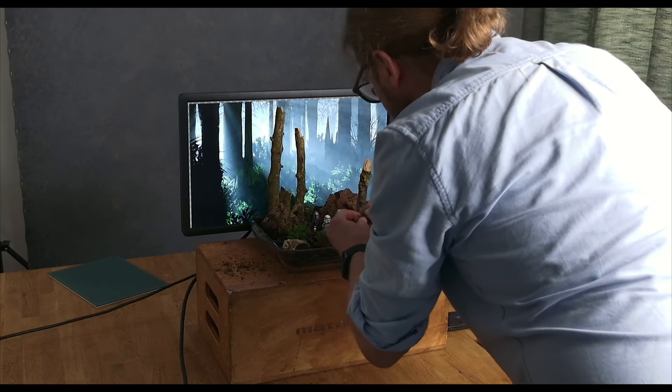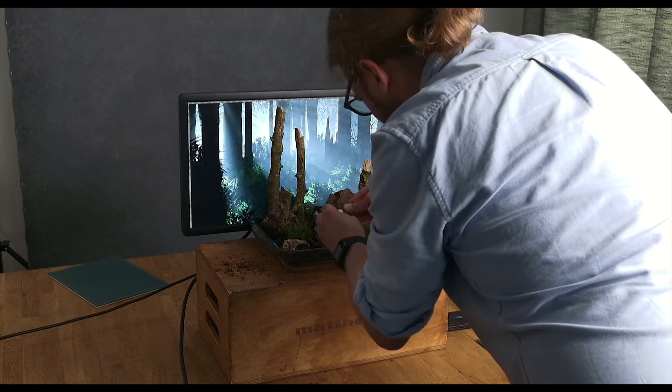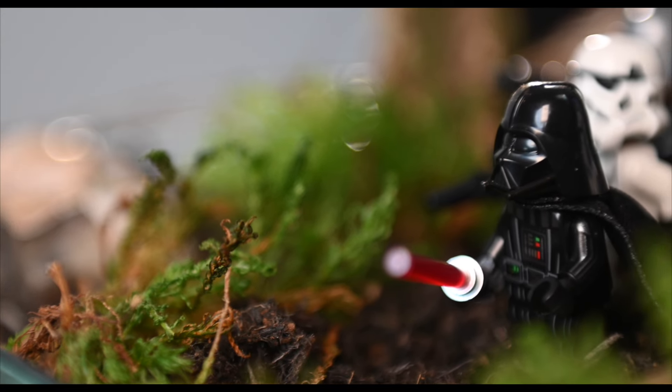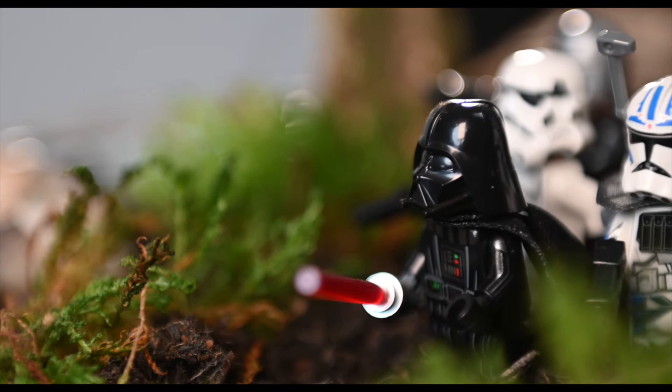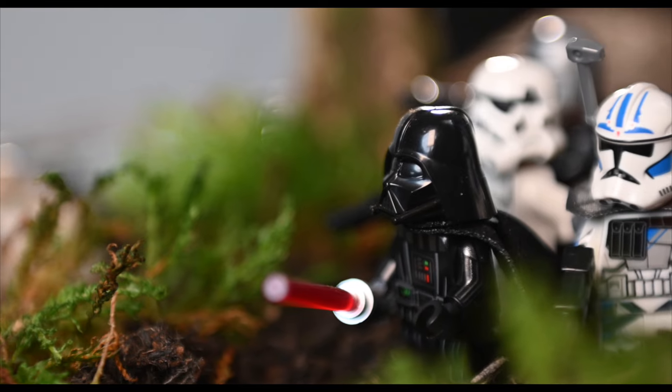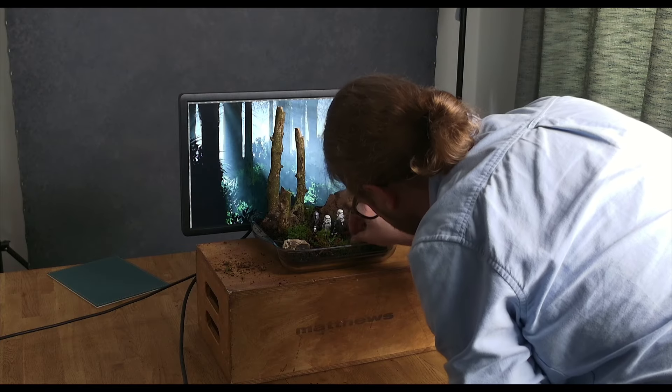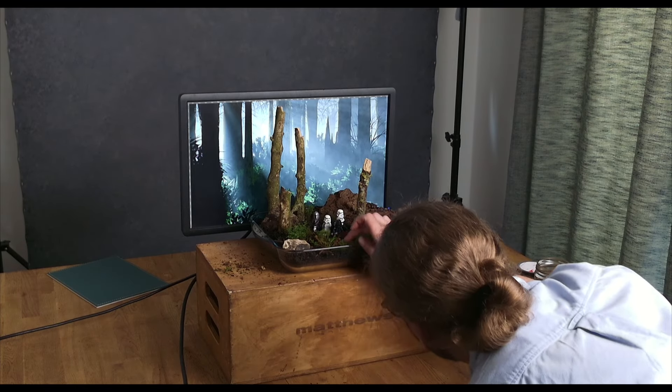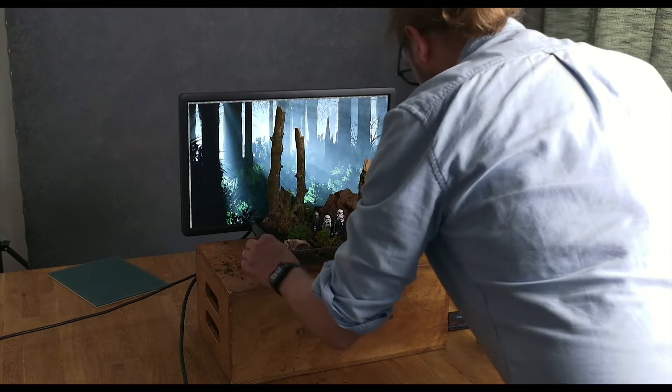I grabbed some moss from the forest floor, which in a miniature shot looks like alien ferns. To set the scene, I filled a casserole dish with compost and placed my forest materials to create a rugged terrain with an interesting foreground, midground and background.